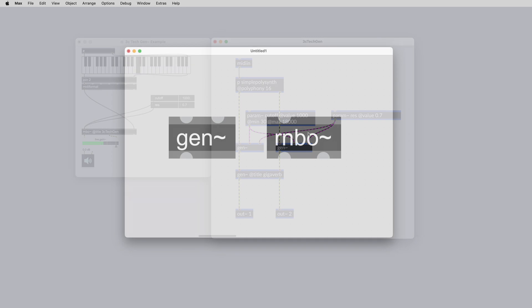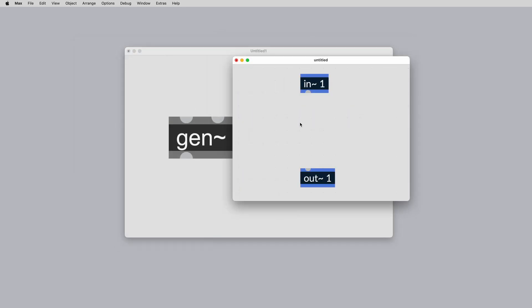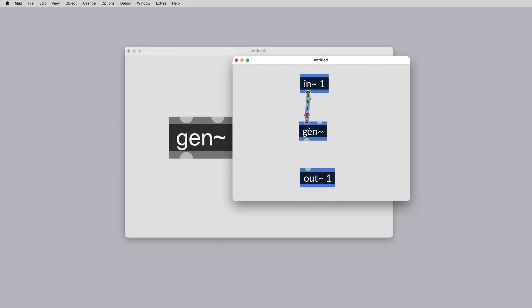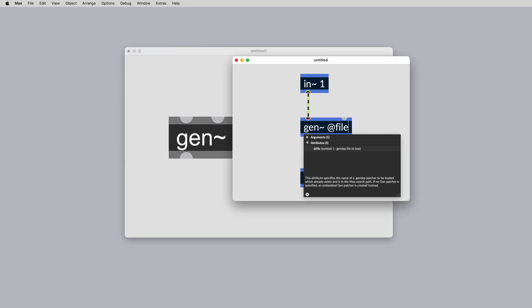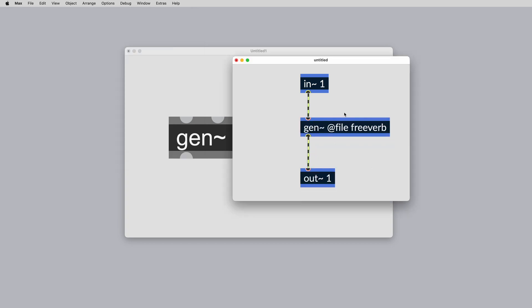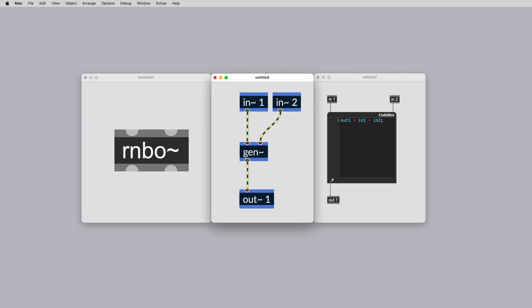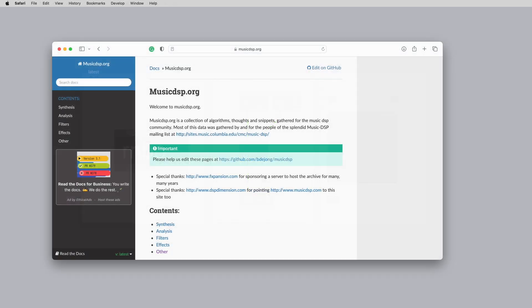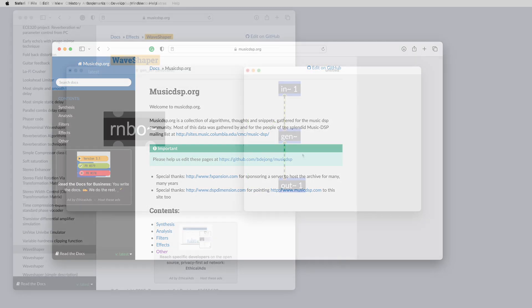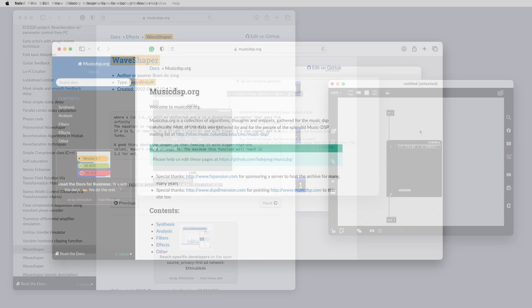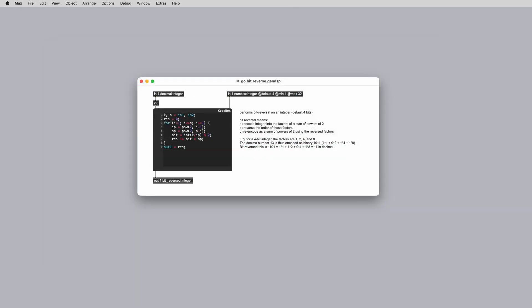Like in Max, you can create a gen~ object in your rainbow~ patcher or you can load Gen DSP audio files from disk. You can use code box if you prefer to knock up some quick scripting, port in some existing DSP code from musicdsp.org for example, or develop something more detailed yourself.